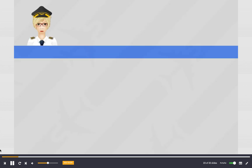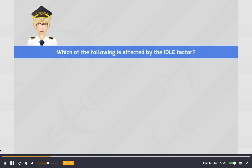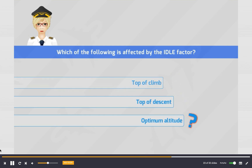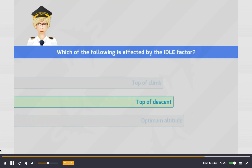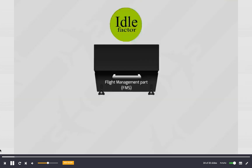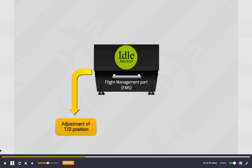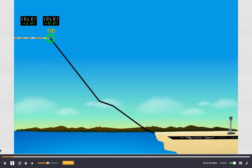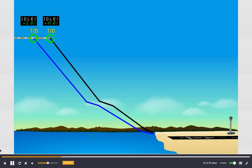Question: Which of the following is affected by the idle factor? The FMS uses the idle factor to adjust the position of the top of descent and computes a vertical profile as a function of the given thrust. When the idle factor is positive, the descent phase starts earlier, and the vertical profile is less steep than with idle factor 0.